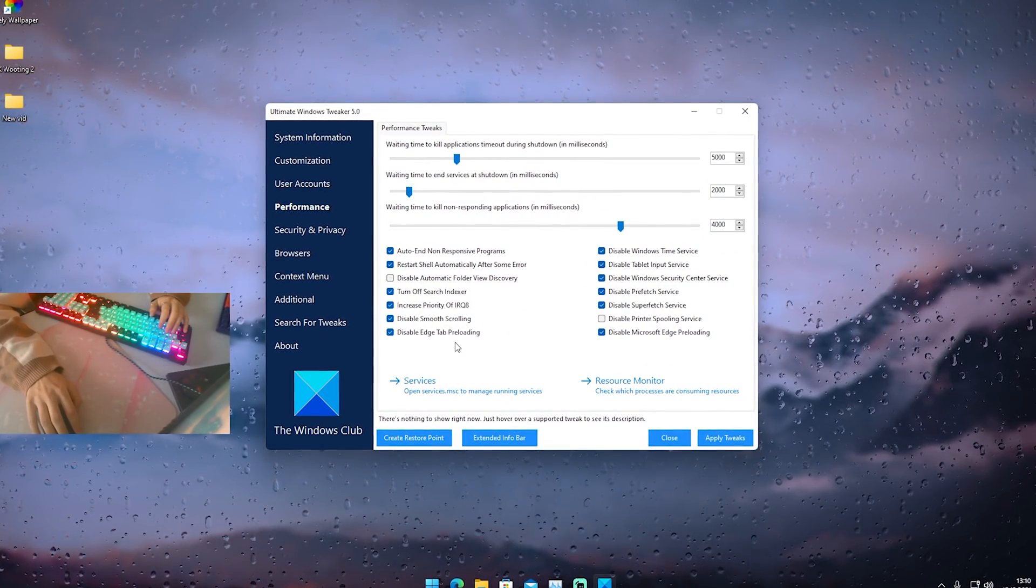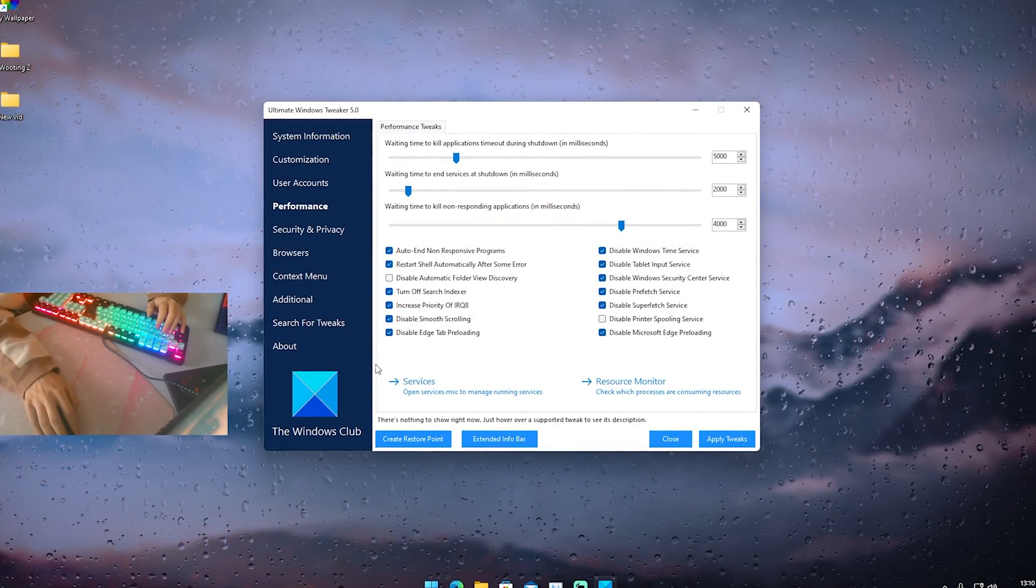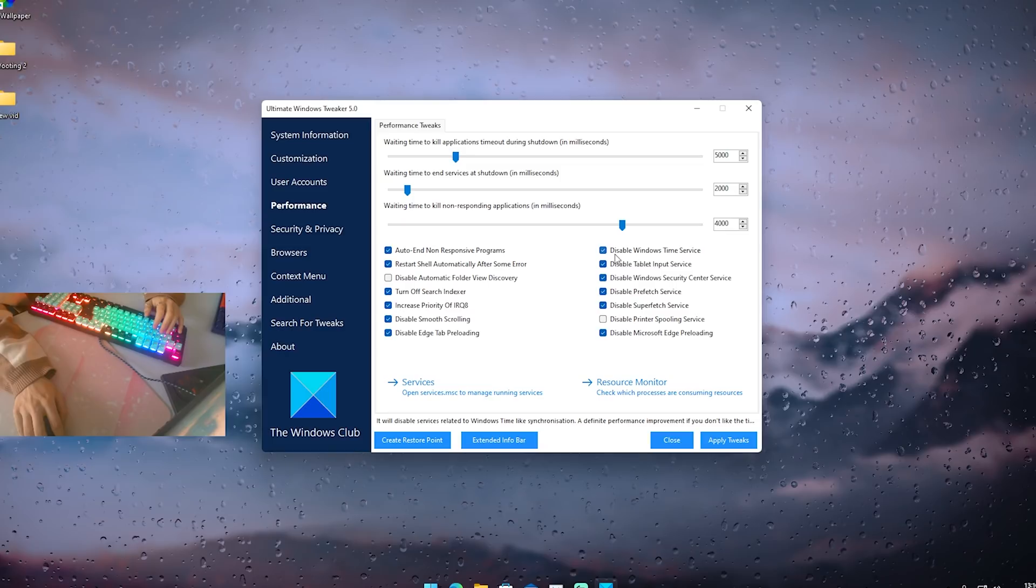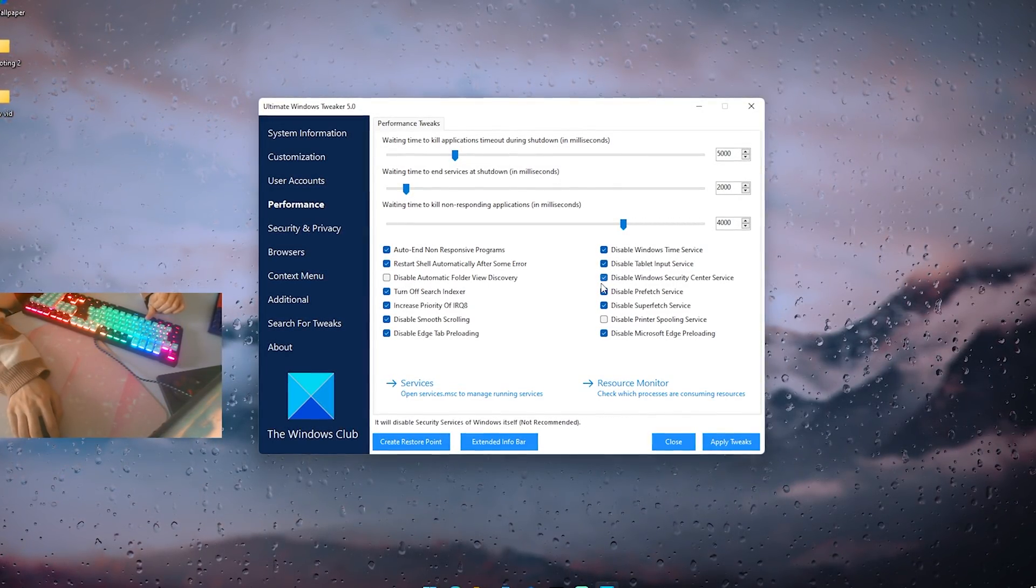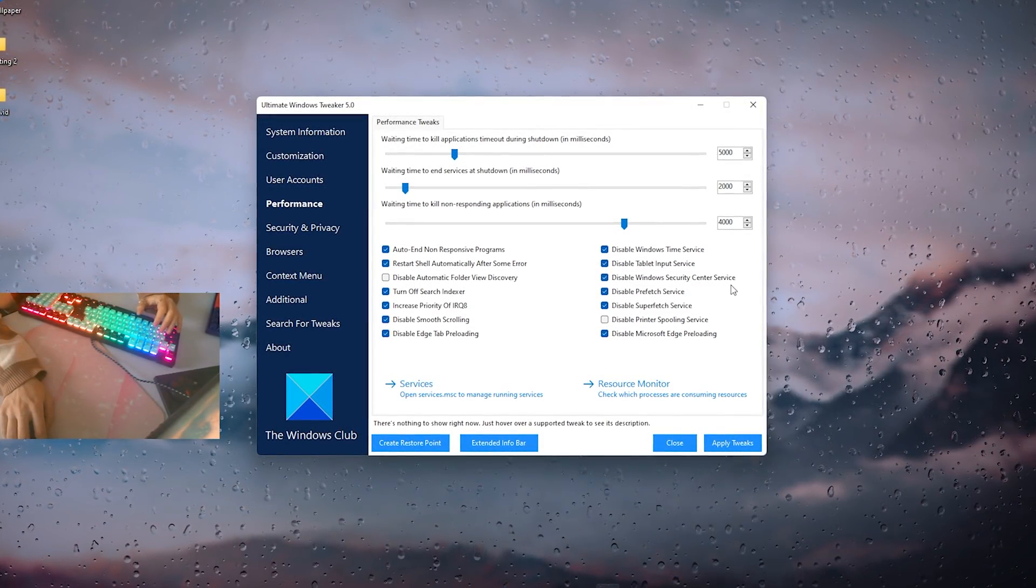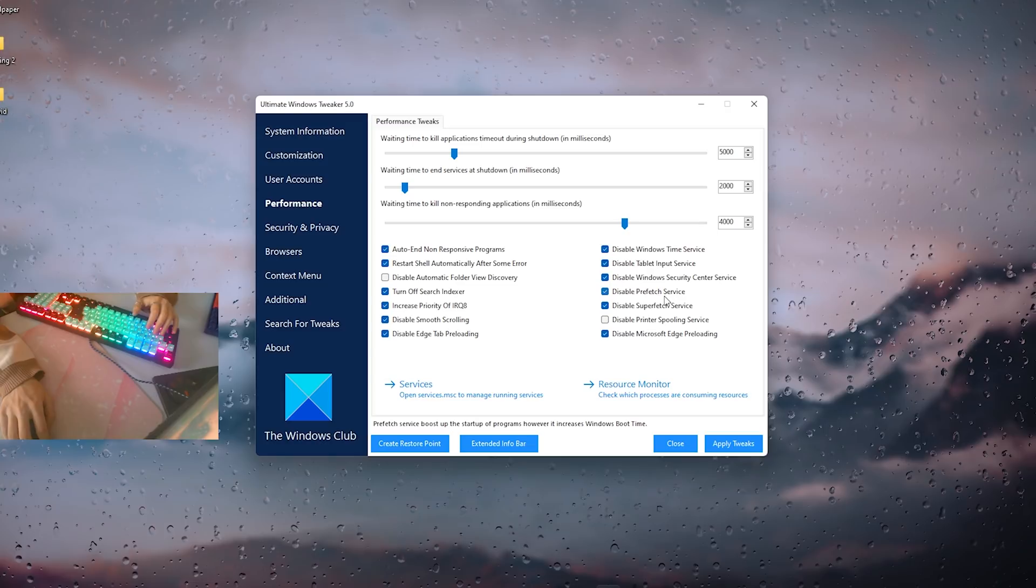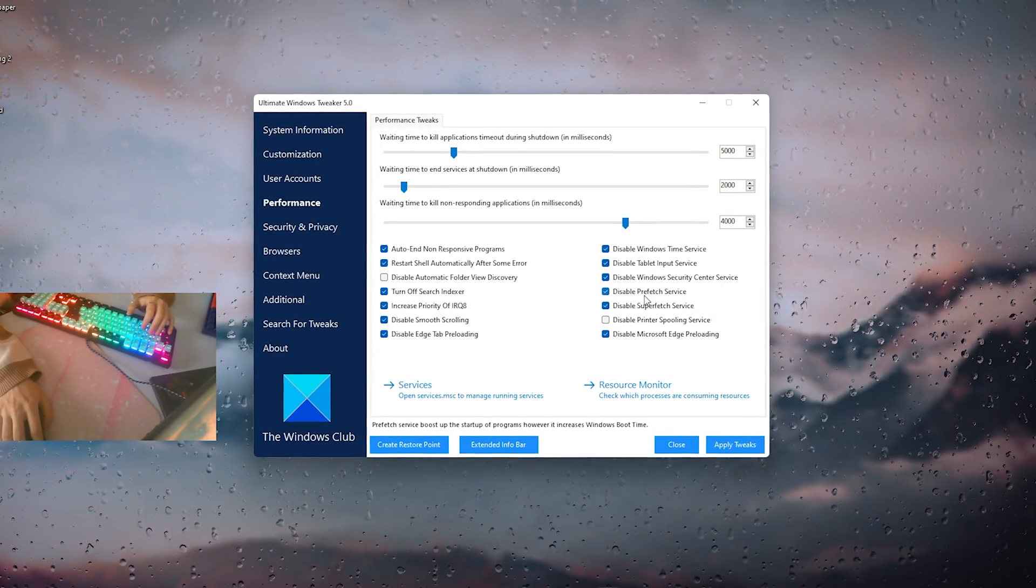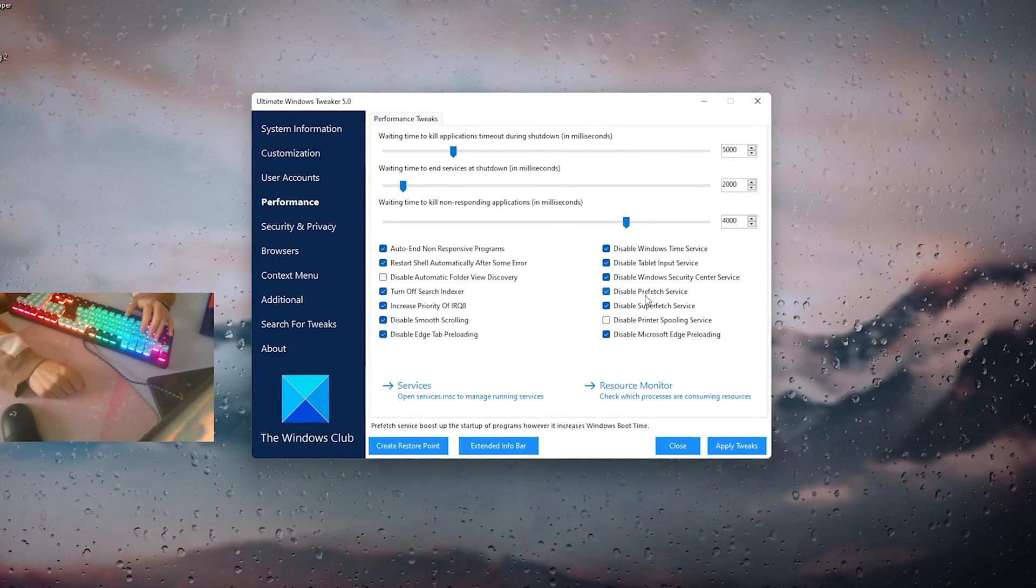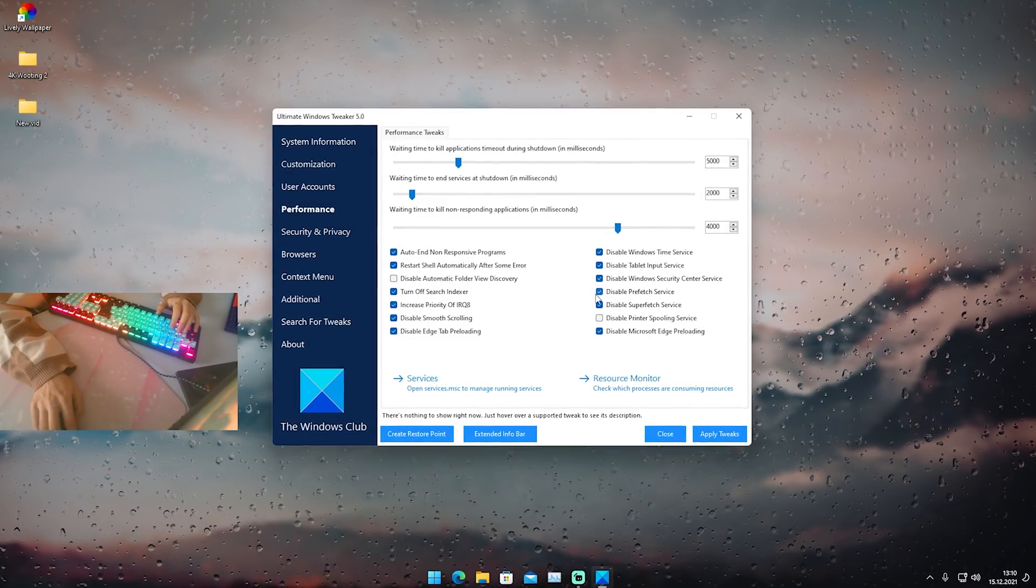Those are all just like some visual effects on your windows which can actually cost you so much RAM and CPU power. Please make sure to actually copy all of these here. Disable windows time services, disable tablet input services, disable windows security center services.